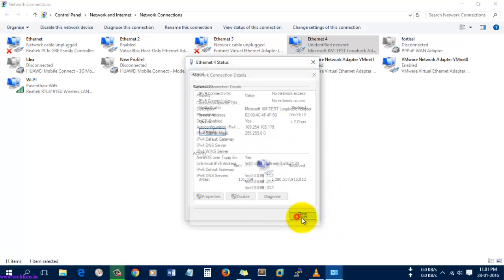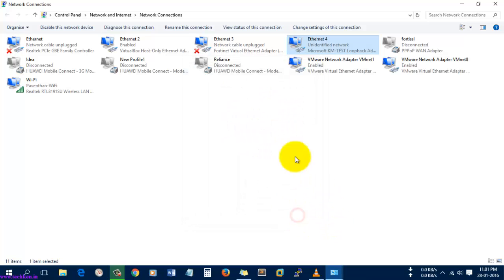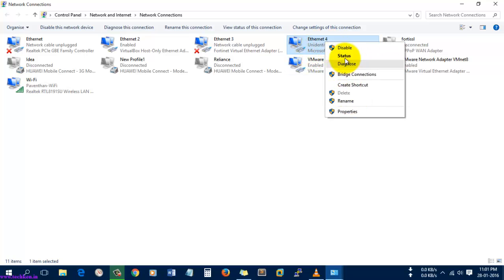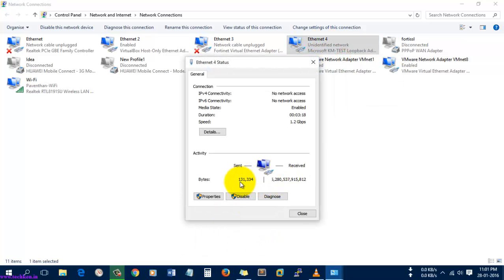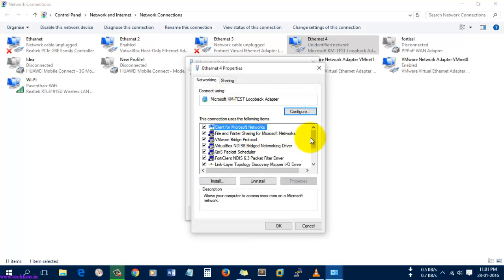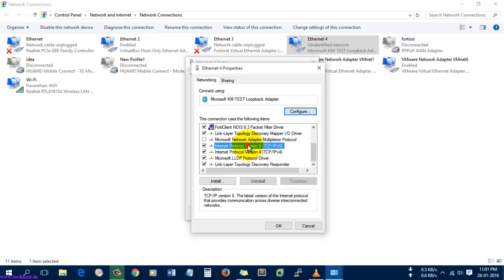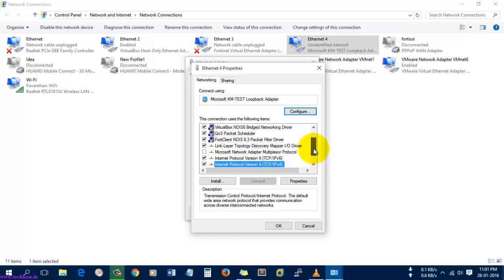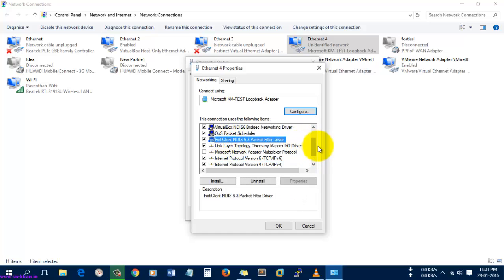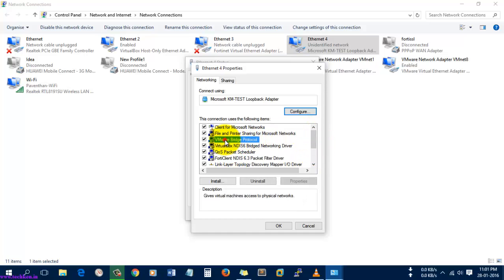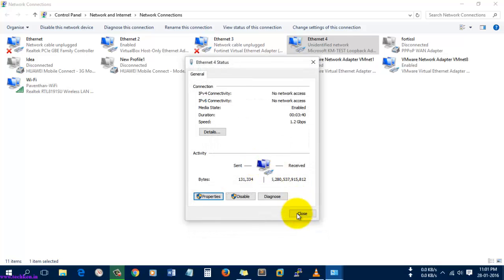I'll go to the Network options, Change Adapter Settings, and here you can see the adapter was installed successfully and is in working condition. You can see the status and properties — both IPv4 and IPv6 are available, and the network client, VMware Bridge, and bridging network are also available.